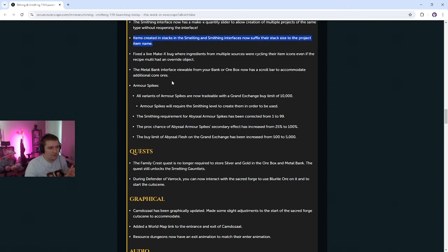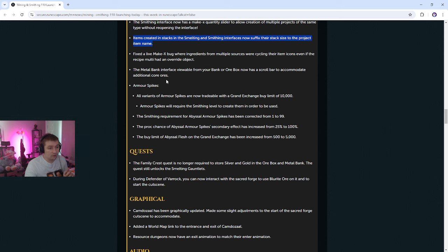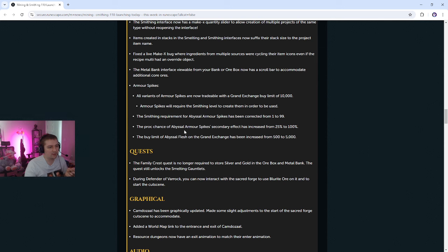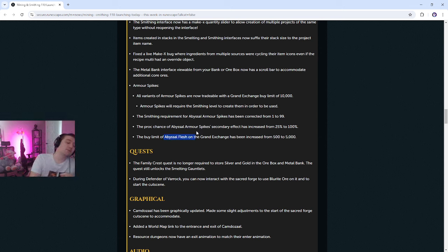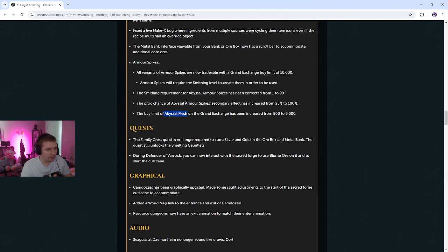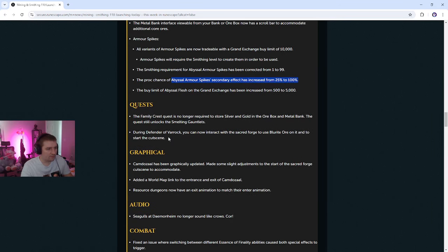Armor spikes, all variants of armor spikes are now tradable with a grand exchange buy limit of 10,000, which is plenty. Armor spikes will require the smithing level to create them in order to be used. Okay. The smithing requirement for abyssal armor spikes has been corrected from one to 99. The proc, it was one because they weren't tradable, so someone was lazy. The proc chance of abyssal armor spikes secondary effect has increased from 25% to 100%. The buy limit of abyssal flush on the grand exchange has increased from 500 to 5,000. Abyssal flush is so cheap because no one melees and everyone AFKs the abyssal piece. So I'm basically doing primal abyssal armor spikes though, right? I believe so. So I think the primal spikes will benefit from this. That's pretty crazy.